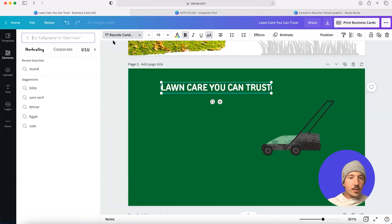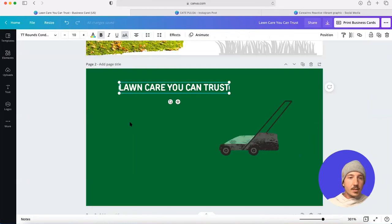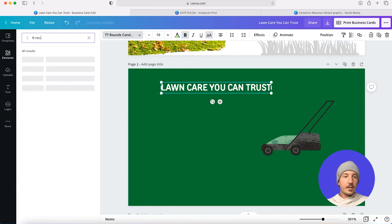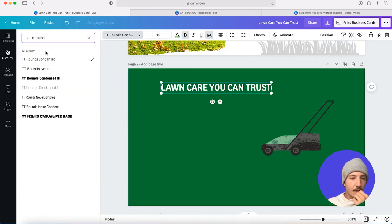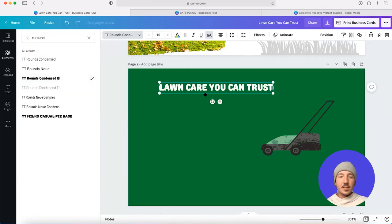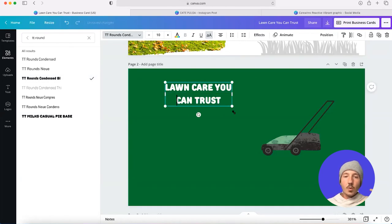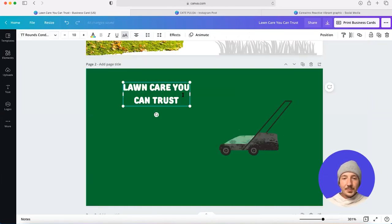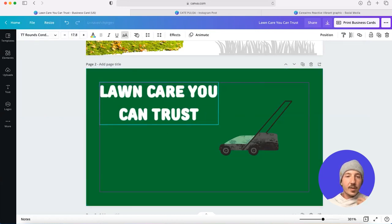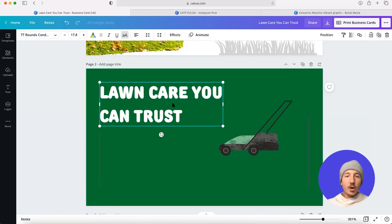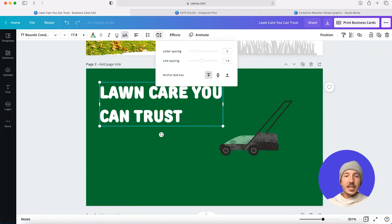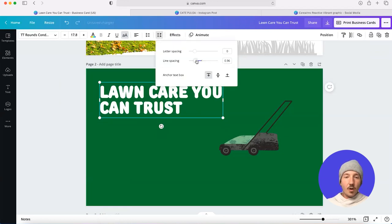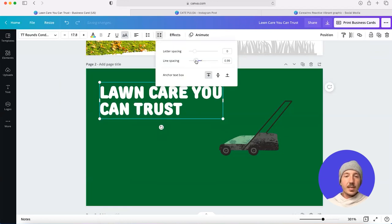So, TT Rounds here. Nice and bold and large. And you can see that because this is nice and round and quite bubbly, it has an aesthetic characteristic that complements the friendly characteristics of the illustration.